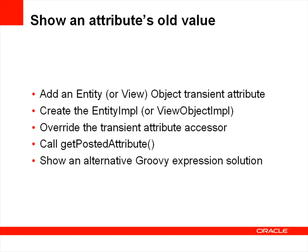The technique for showing an attribute's old value is to first create a transient attribute, either an entity or view object. In this presentation I'll be using the entity object to do this, but you could in turn do it in the view object.